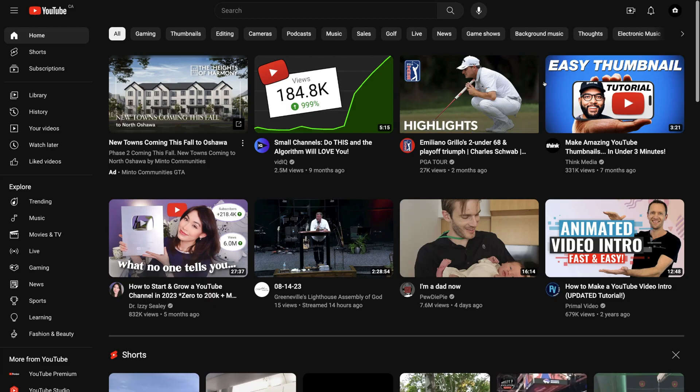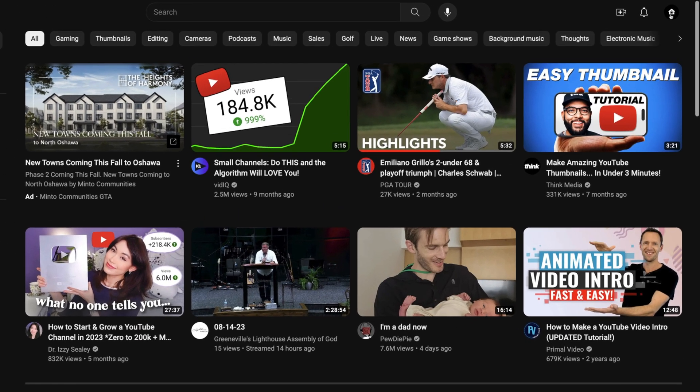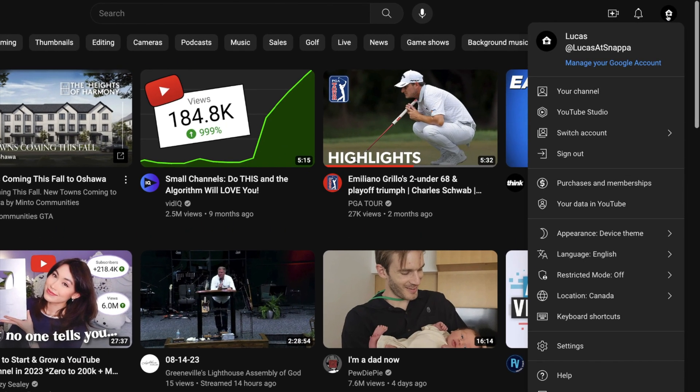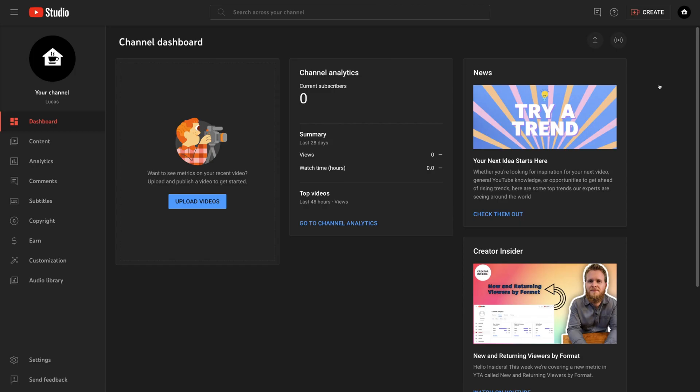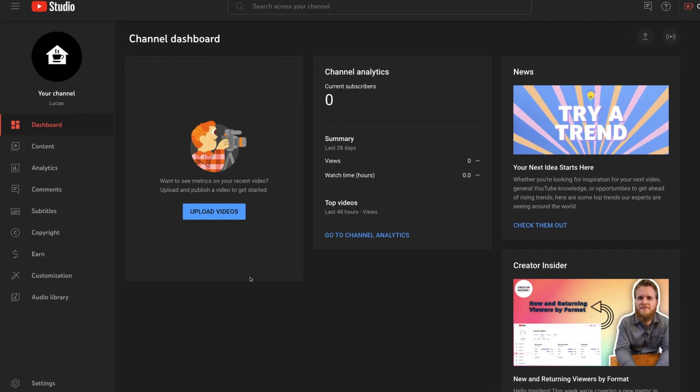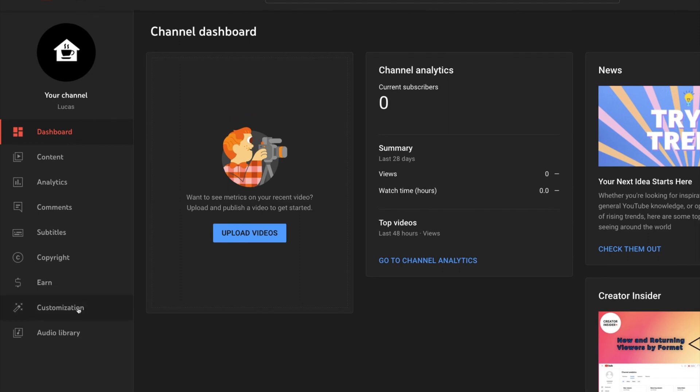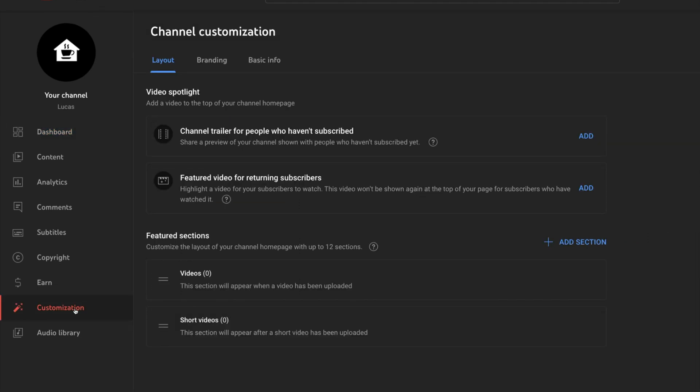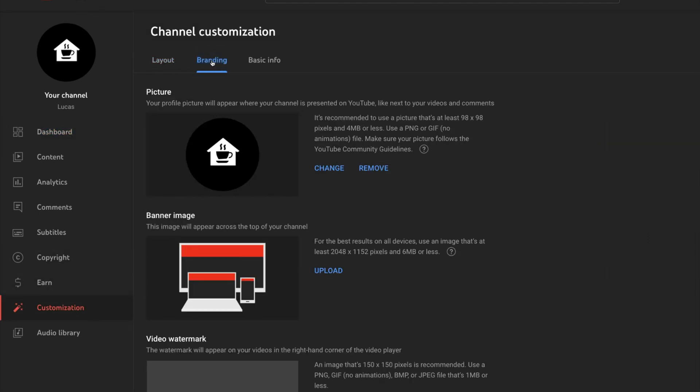Once you're in YouTube, click your profile icon in the top right corner and select YouTube Studio. In the menu on the left, click Customization, and then select the Branding tab at the top.